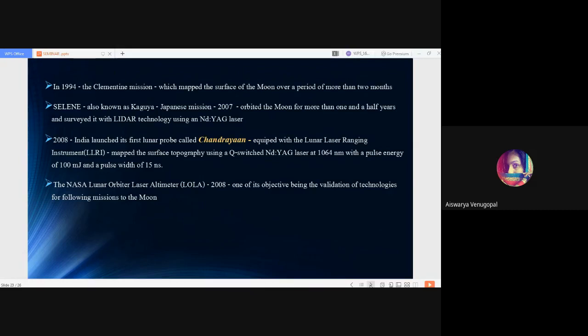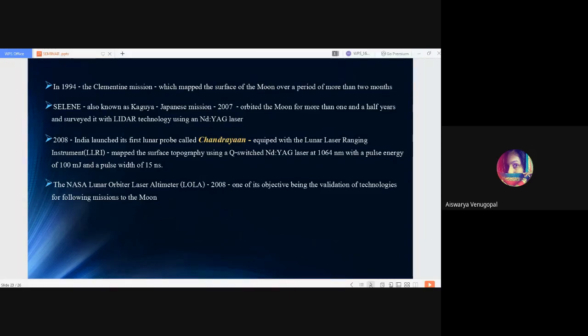Later on in 1994, the Clementine mission mapped the surface of the moon over a period of more than two months. Then SELENE was launched in 2007, also known as Kaguya. It was a Japanese mission that orbited the moon for more than one and a half years, surviving with LIDAR technology using the NDYAG laser, which is a solid state laser.